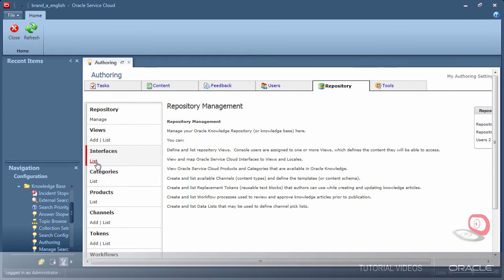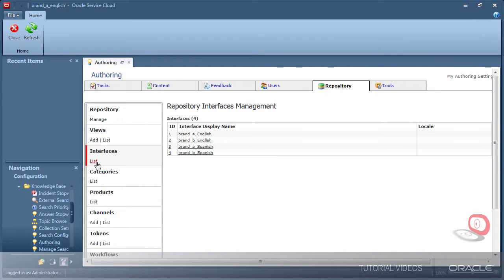Let's take a look at the interfaces as they are appearing. Here is the list of our interfaces. Notice the capitalization of the language in the interface name is reflected here.